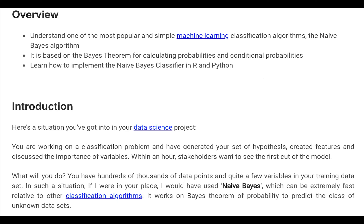Welcome to the session about Naive Bayes classifier. It's one of the most simple and popular machine learning classification algorithms. It's based on Bayes theorem, and in this session we learn how to get a Naive Bayes classifier up and running with Python machine learning using scikit-learn. Naive Bayes classifier is based on Bayes theorem for calculating probabilities and conditional probability.